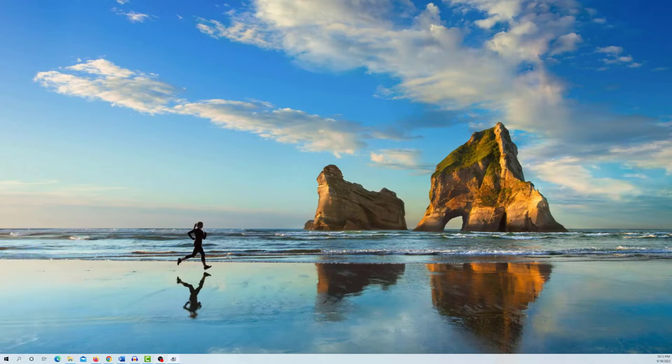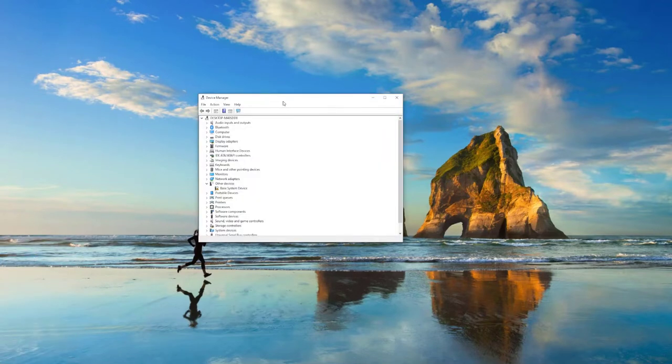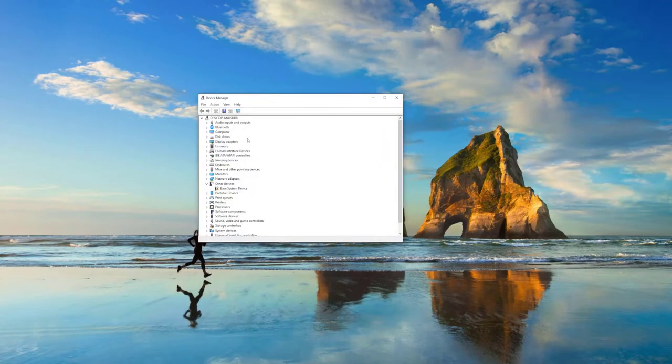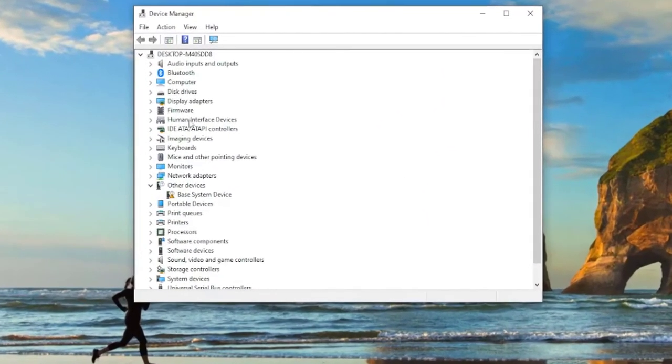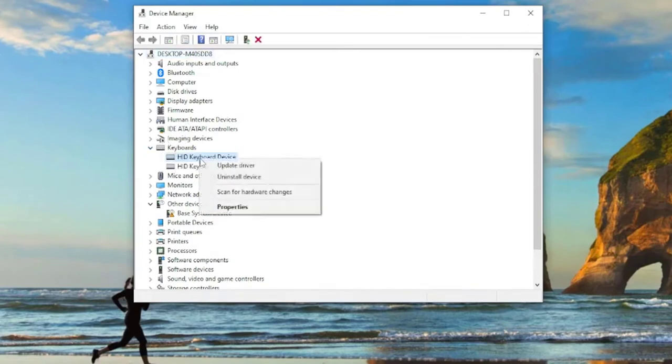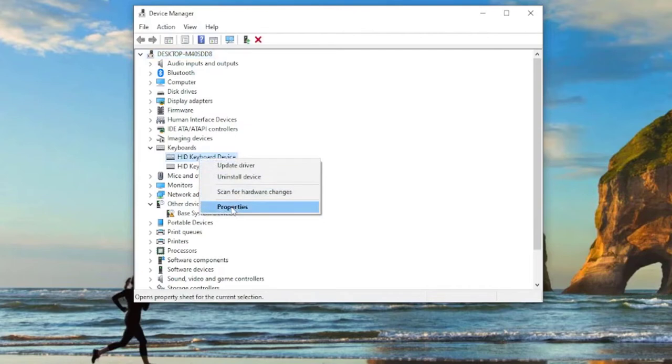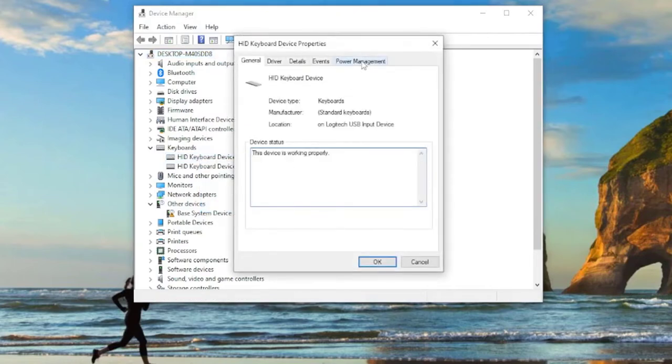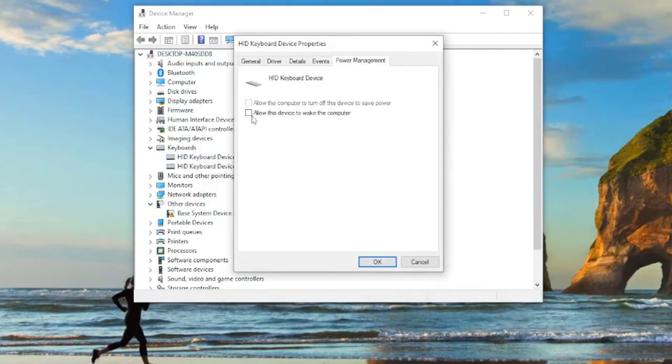In the device manager window, expand the keyboard section, right-click on your keyboard and select properties. Go to the power management tab in the keyboard properties window, select the checkbox 'allow this device to wake the computer' and click on the OK button to save changes.